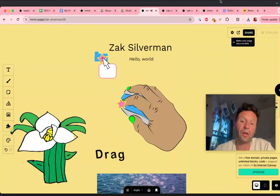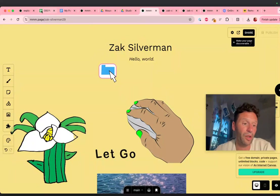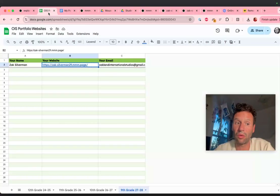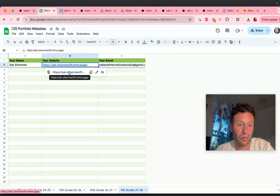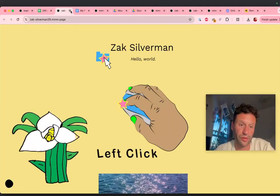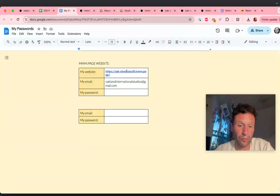Now, how am I going to find my website in the future? The website never changes. I can click here, and I put my website in this sheet, and if I click on this, it will take me to my website. That's great. I also put my website here.